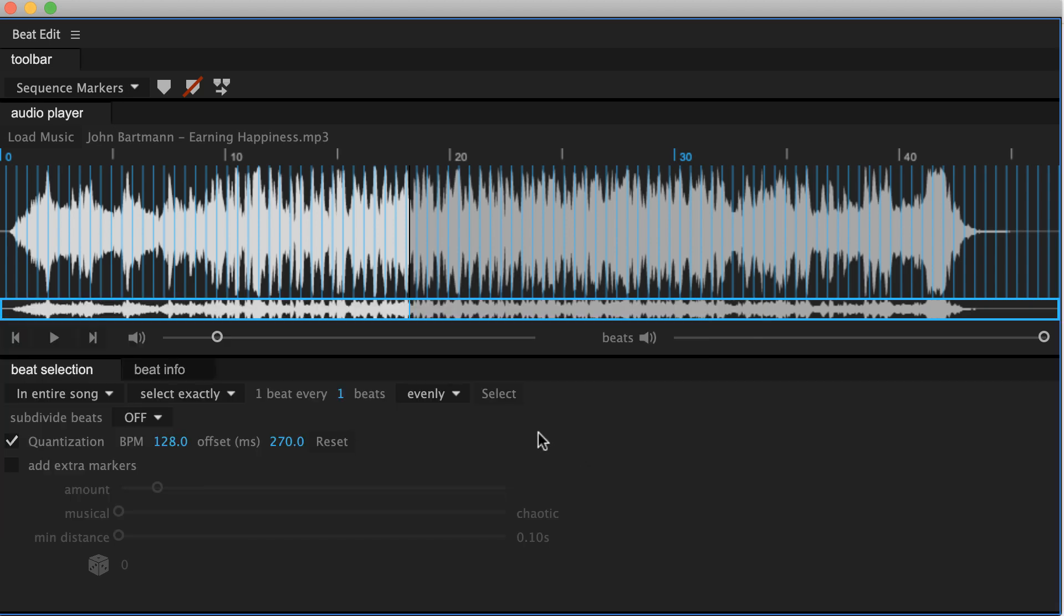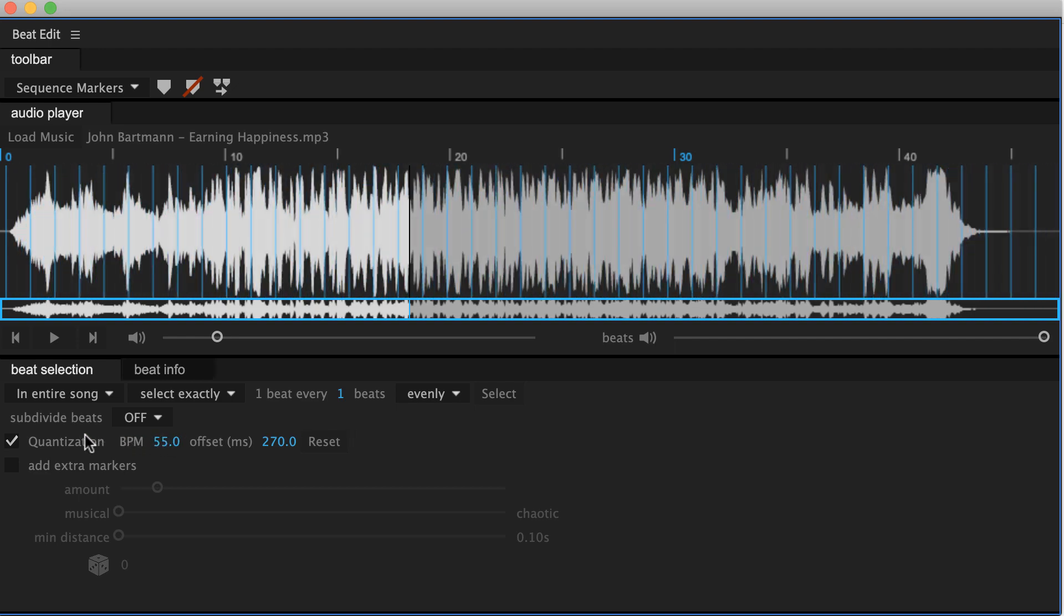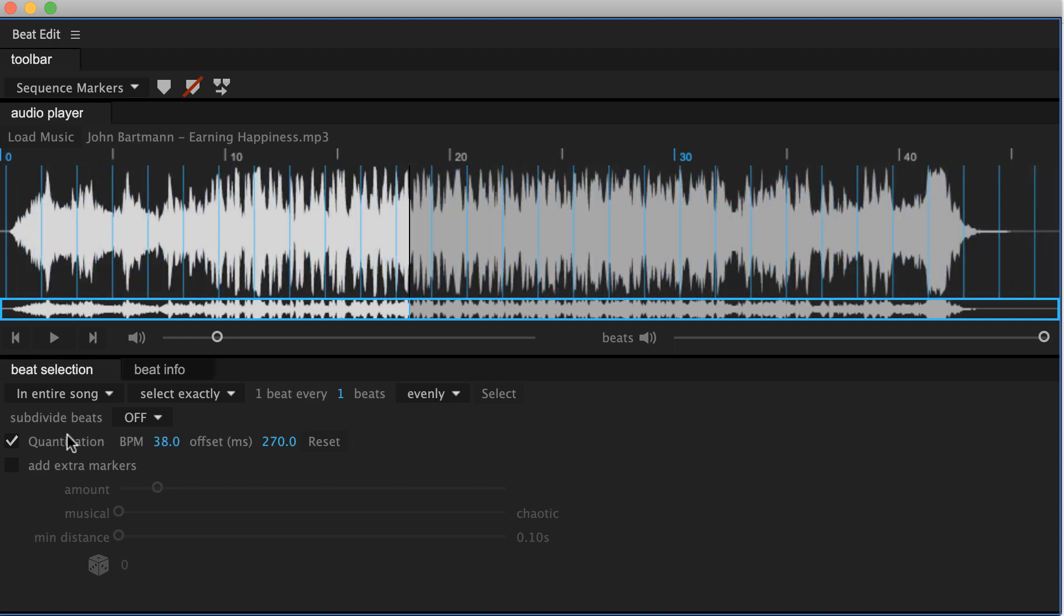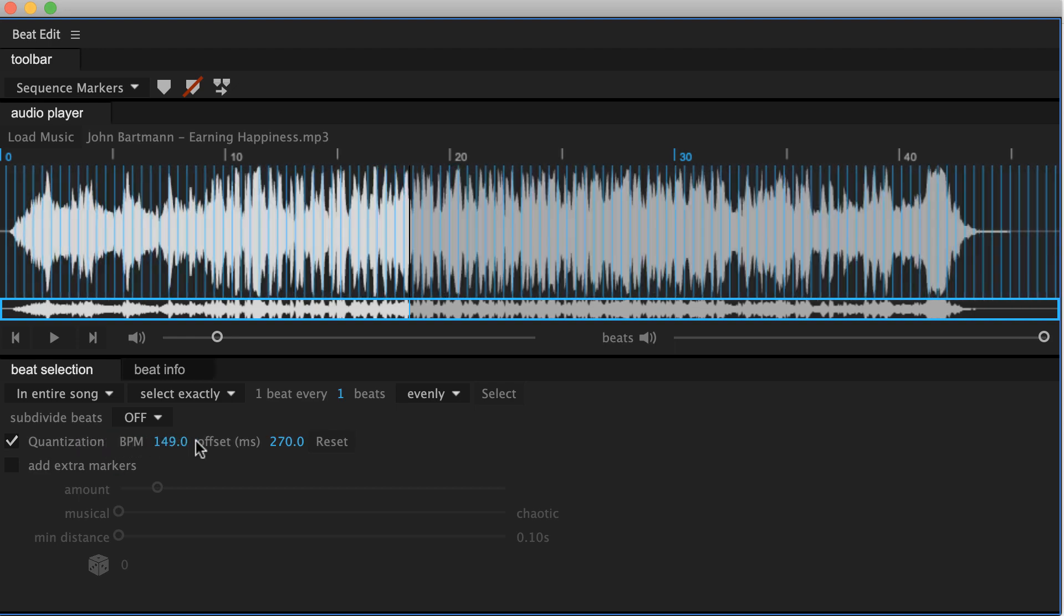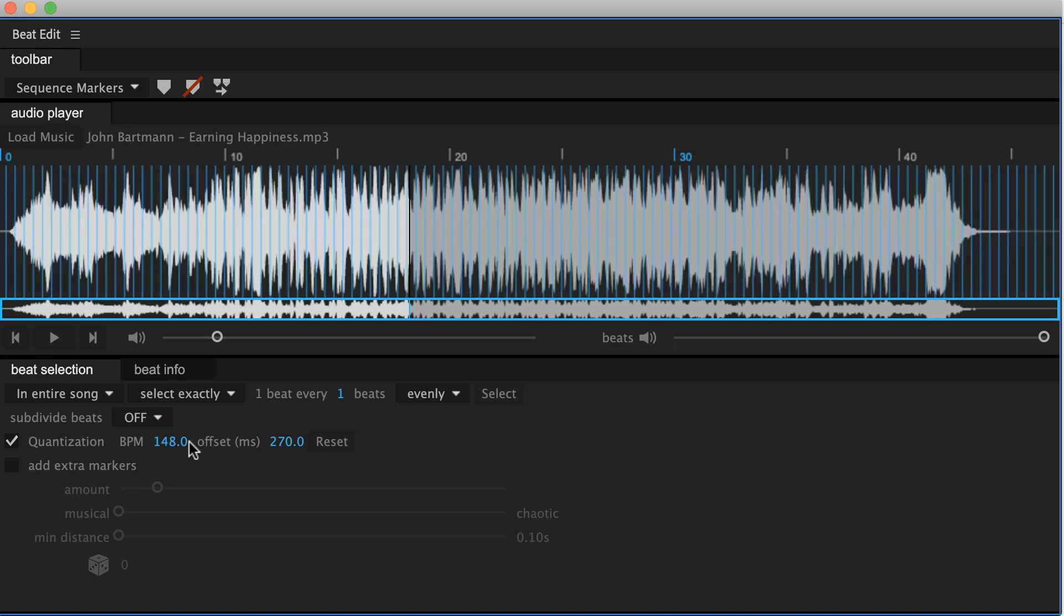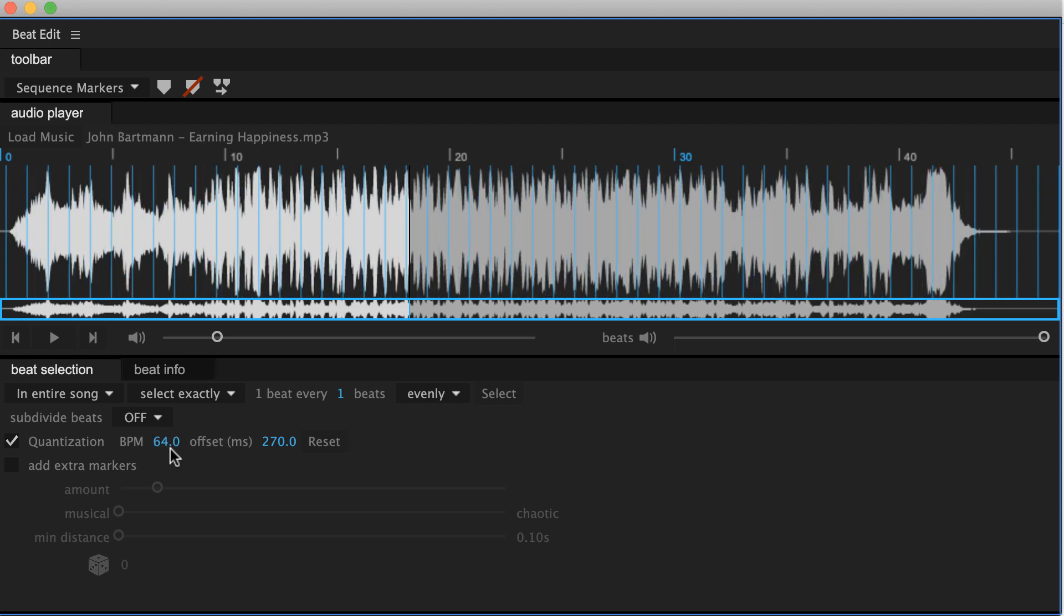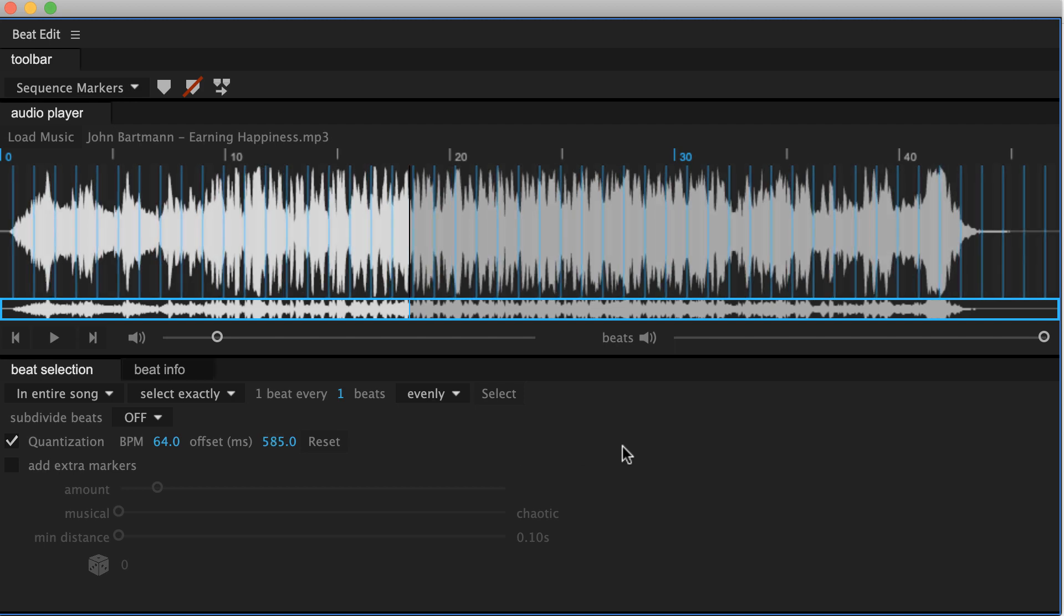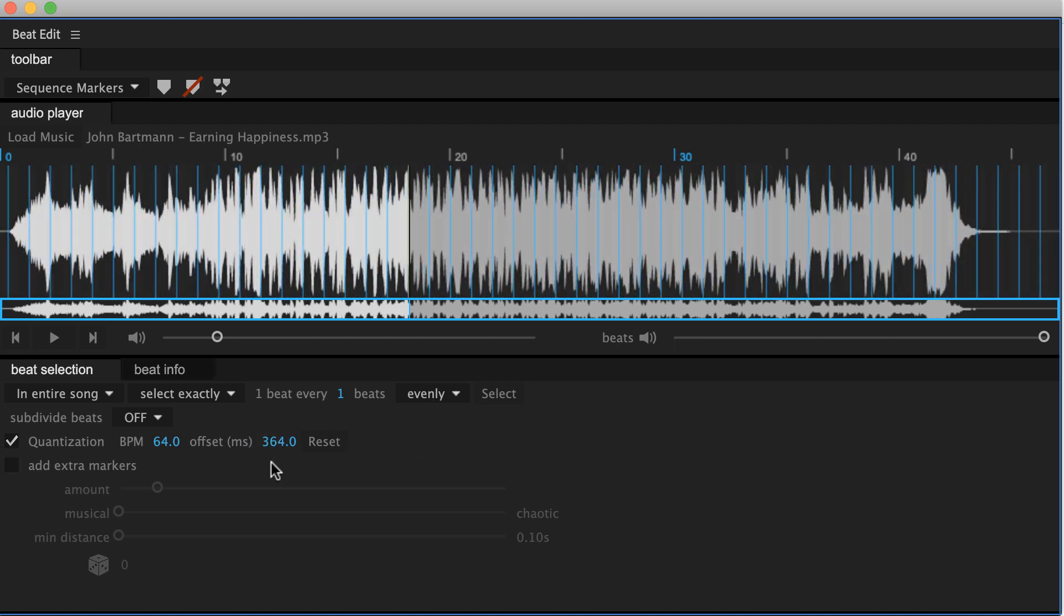In the unlikely case that BeatEdit's prediction is wrong, you can also set the BPM manually. So if BeatEdit thinks that the song has 128 beats per minute for example, but you know that it is a very slow song with just 64 beats for example, you can enter this here. You also have an offset parameter here to shift the beats over time.